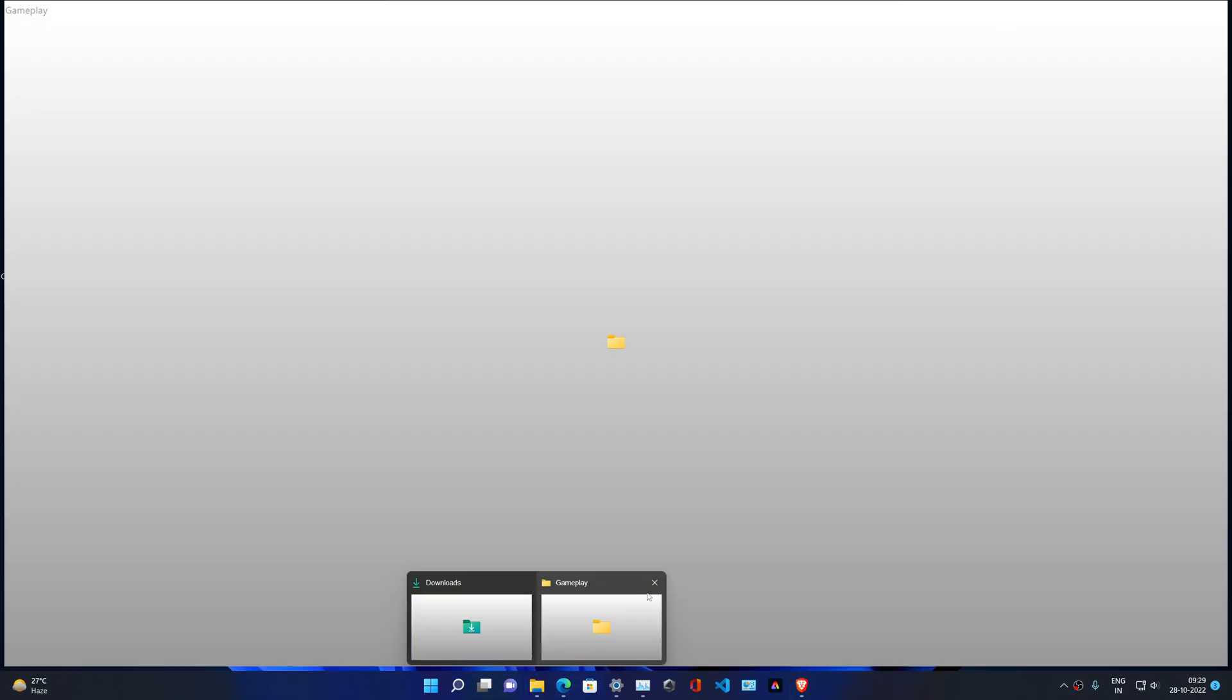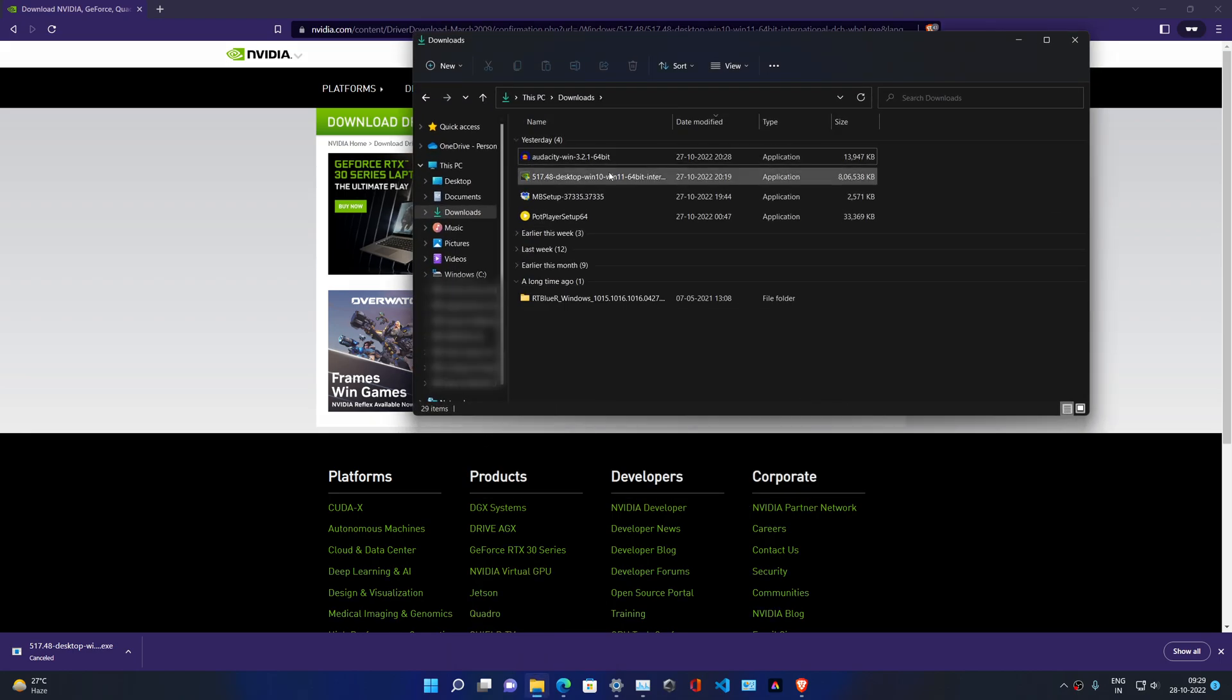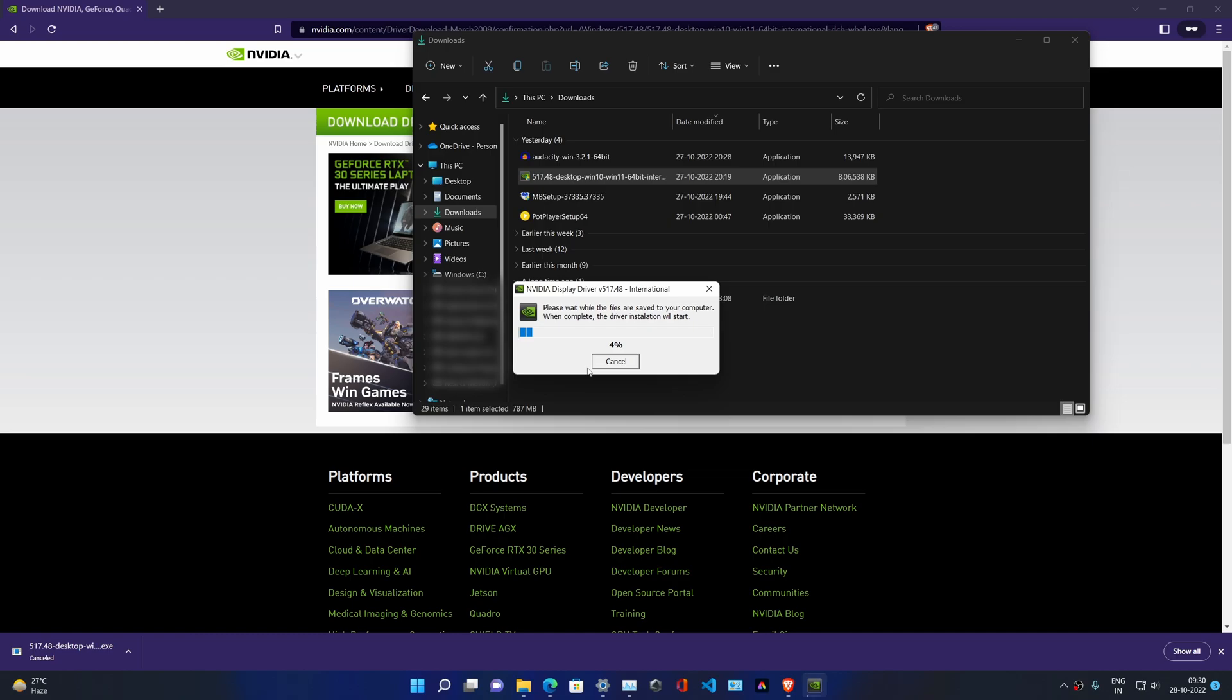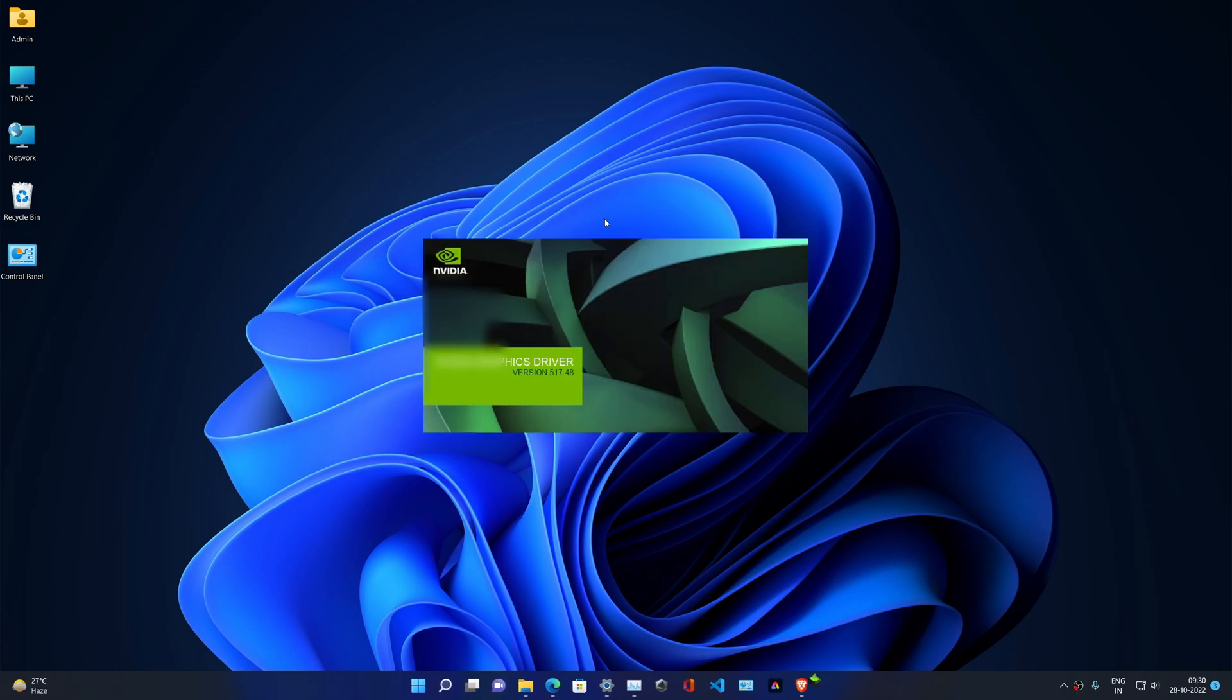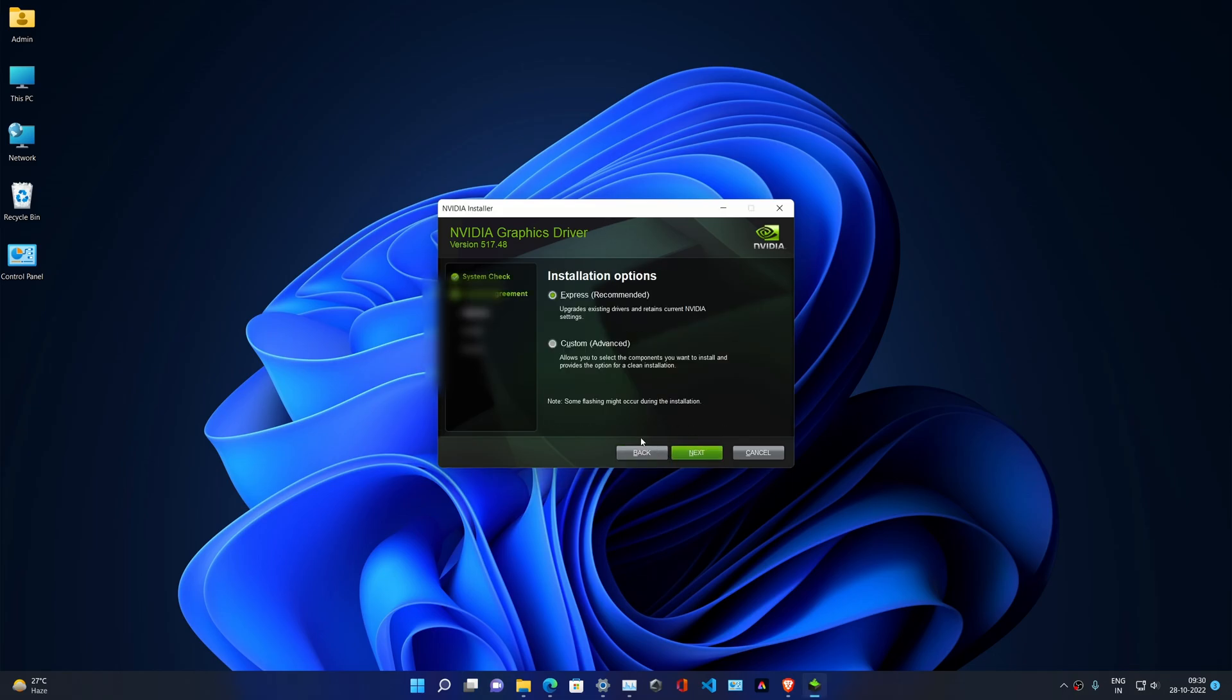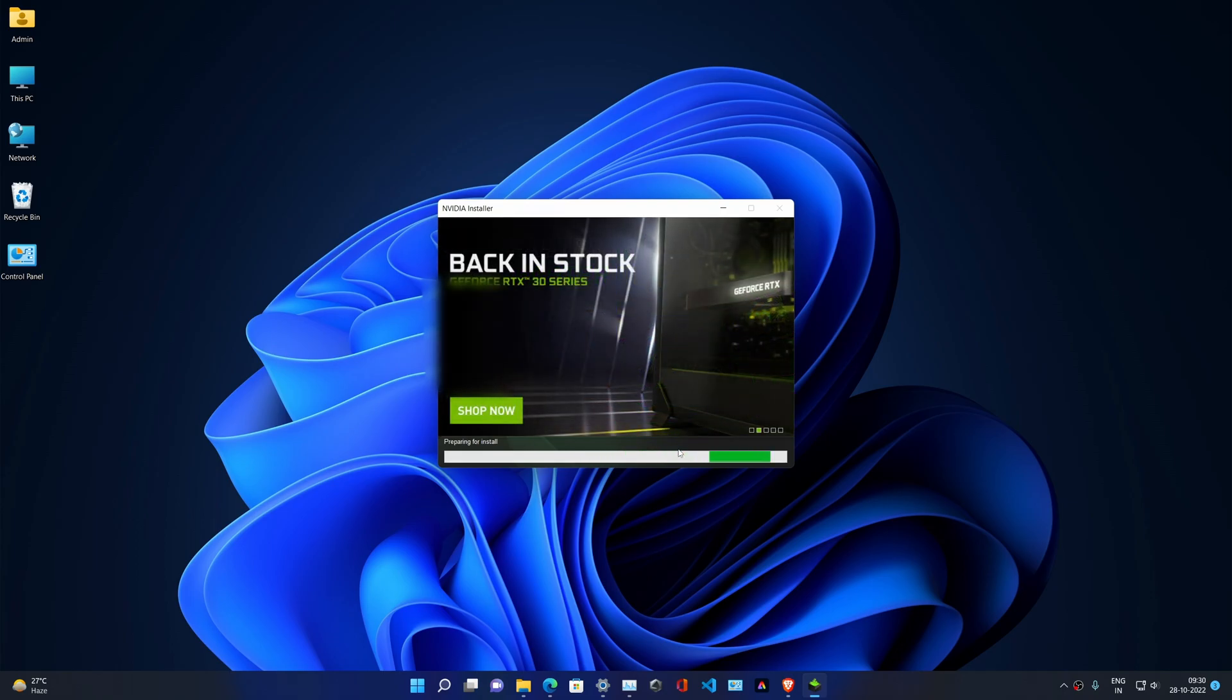Double-click the driver and then give the permission. Click OK and then its process will begin. Let it complete its process. Click Agree and Continue. Make sure it's selected to Express in installation options. Click on Next and it will automatically update your driver or install your previous driver.